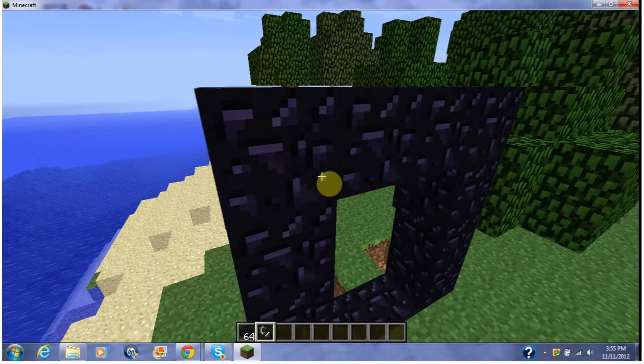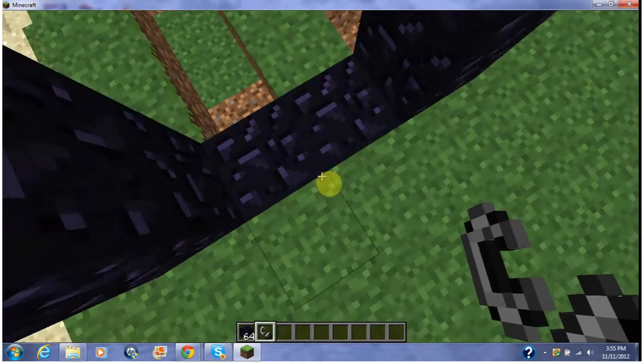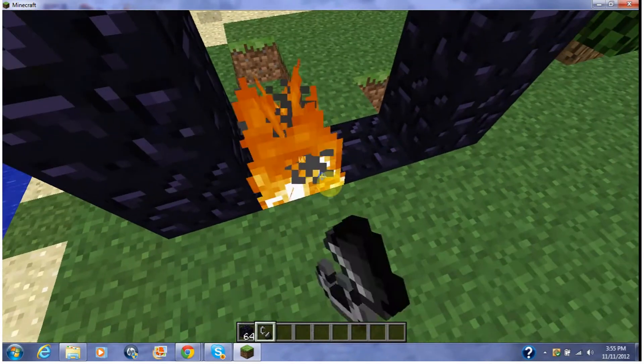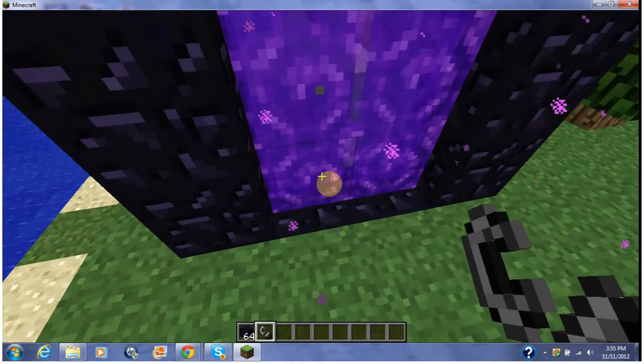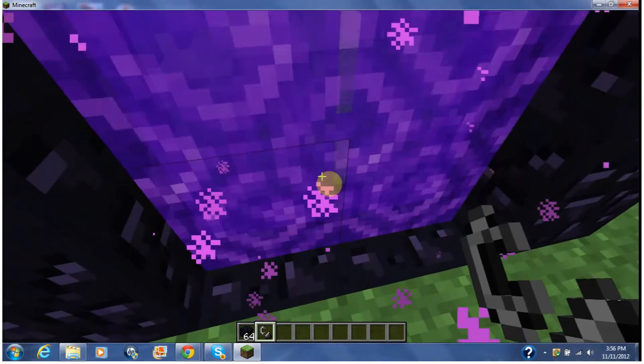Then you want to get your flint and steel and right-click one of the two bottom blocks. It'll make it another portal.